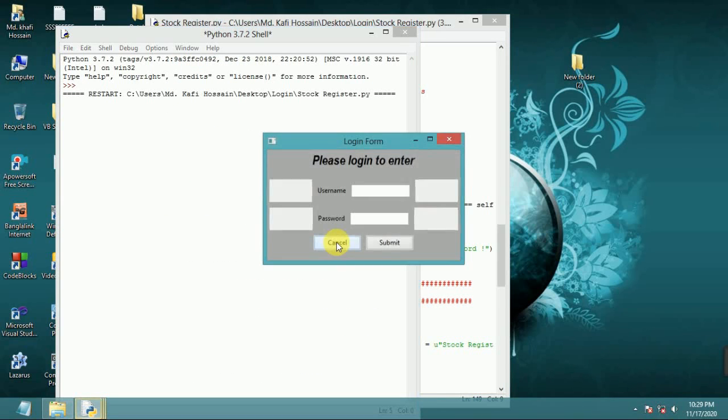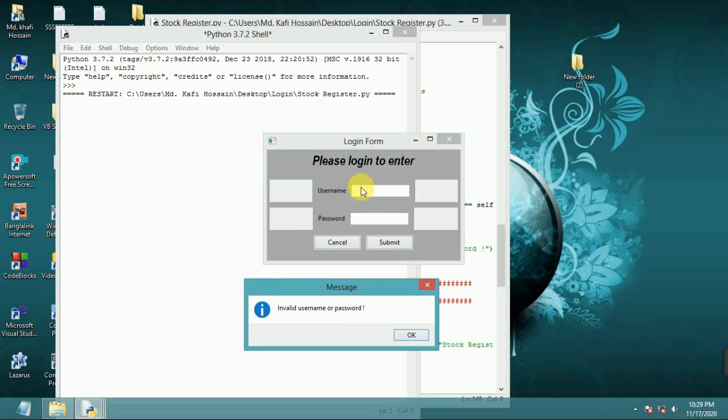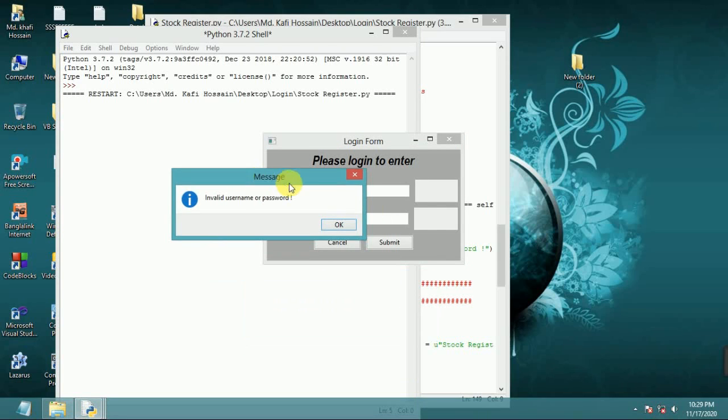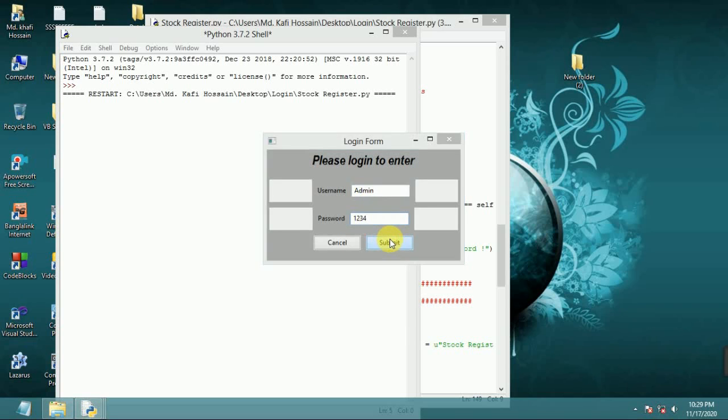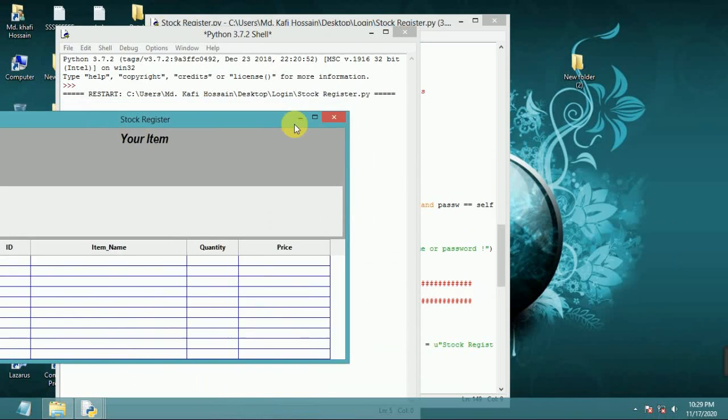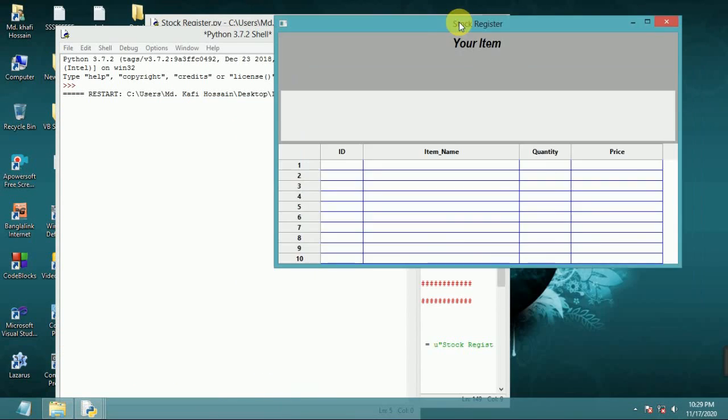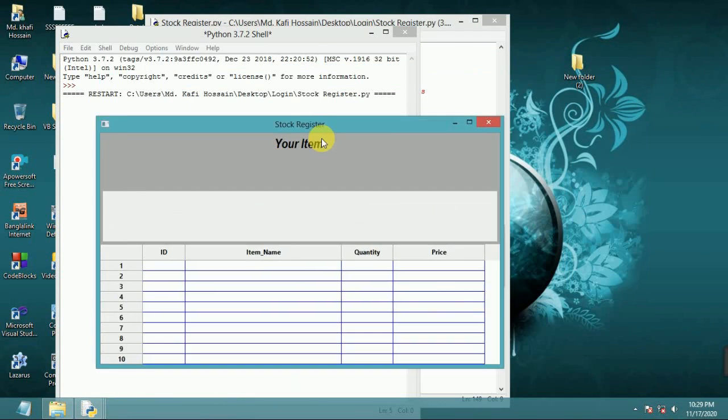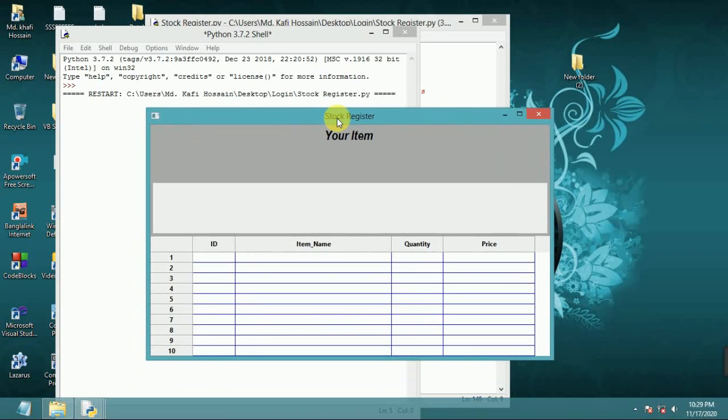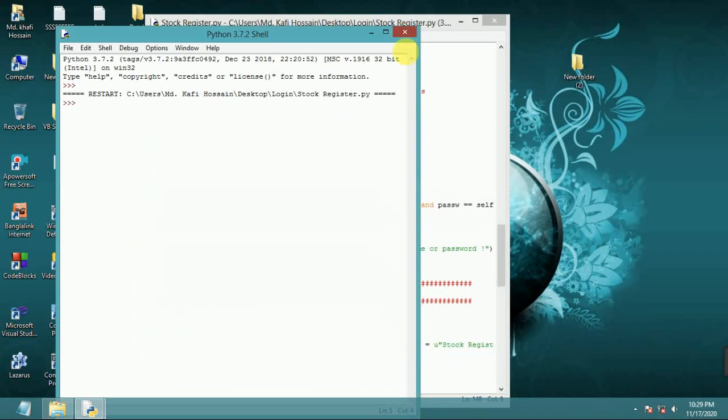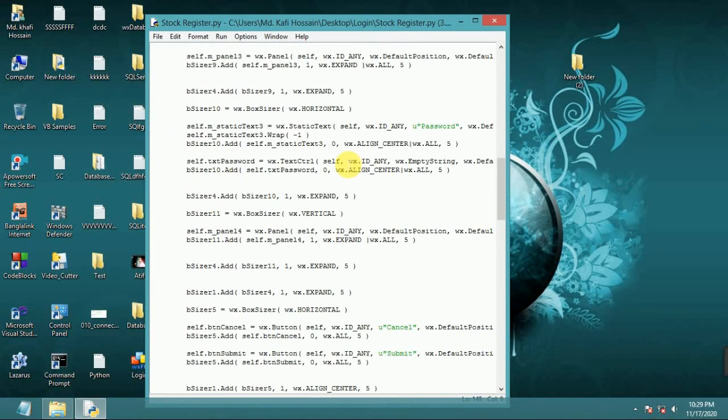Now run again. Blank username or password message, invalid username or password. Now I add in the username admin, password 1234. Now click successfully, second form shows and login from destroy. It is working. You can hide password.